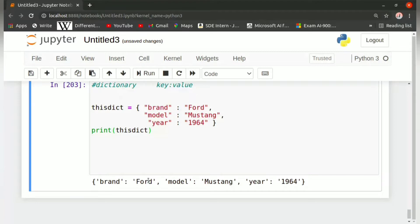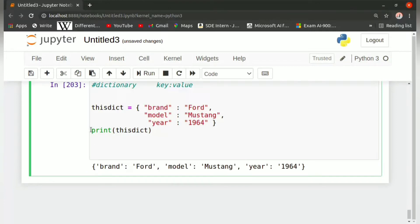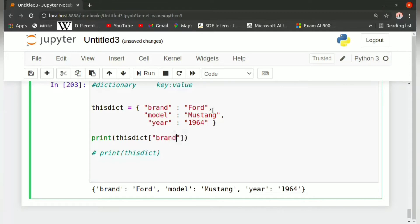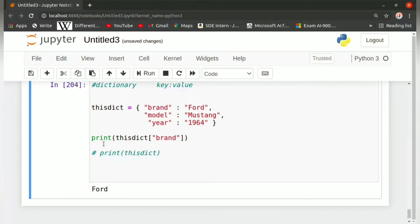This is how a dictionary gets printed. Now, how can we access dictionary items? To access dictionary items, unlike lists where we write an index number inside square brackets, we write the key inside the square brackets instead. For example, to print the value 'Ford', we write: print thisdict and inside the square brackets write 'brand' in double quotes. The output we get is Ford. Similarly, you can do the same for 'year' or 'model'.